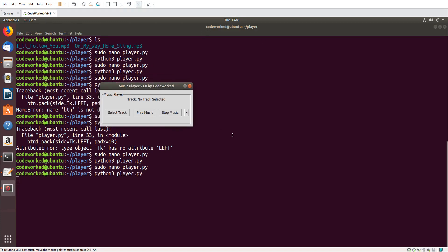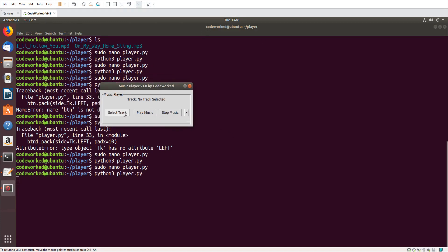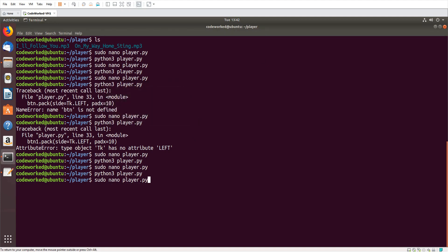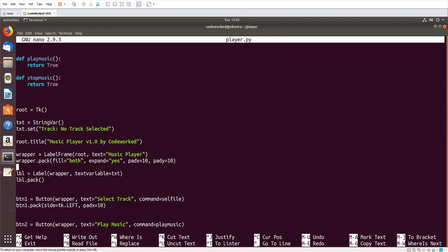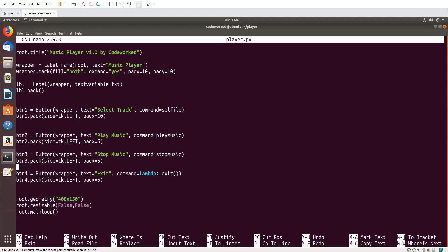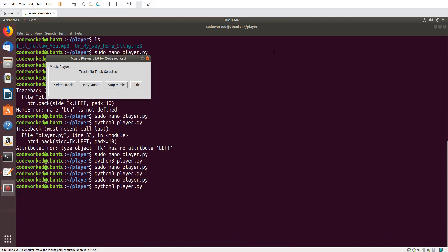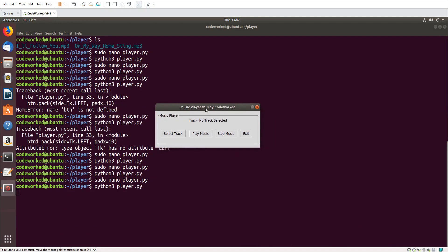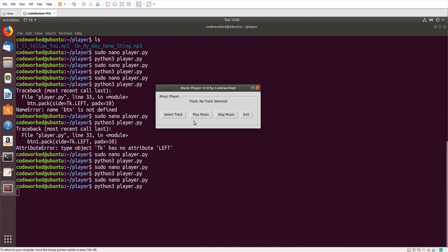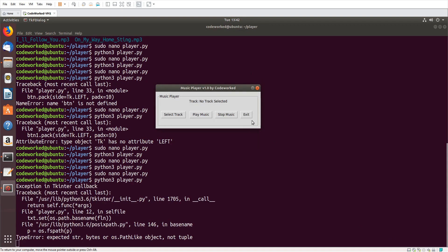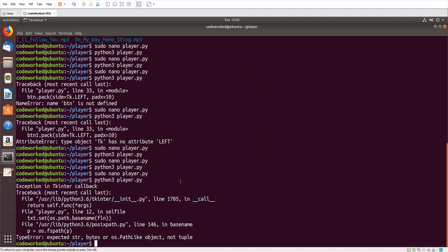You can see the player — let me increase the width of the window. I think 450 will be good enough. This is going to be our music player. We've coded the select and exit buttons, now let's work on play and stop.